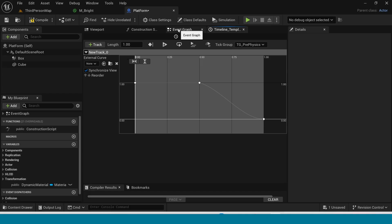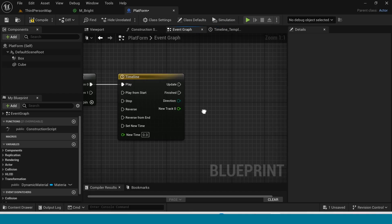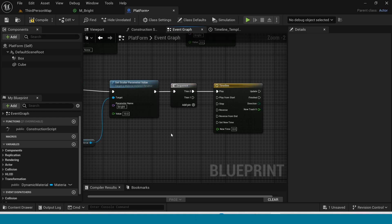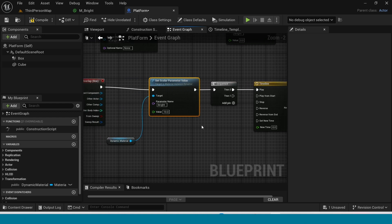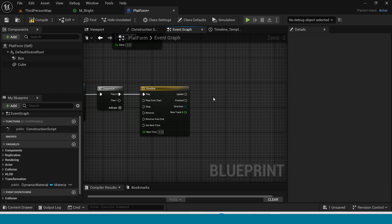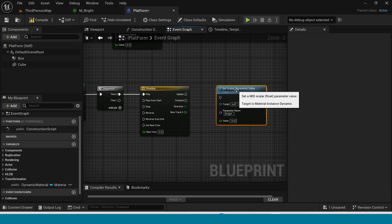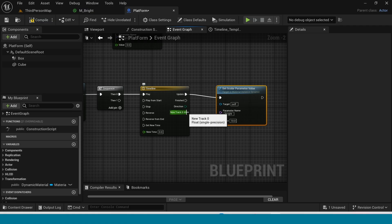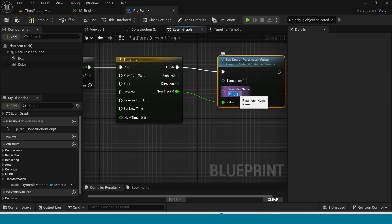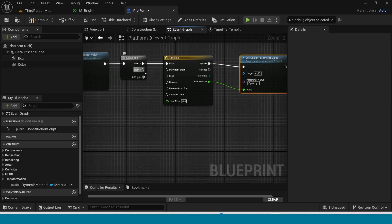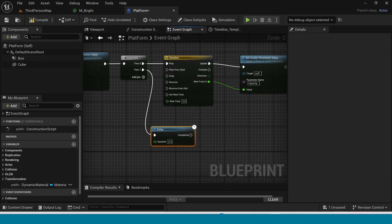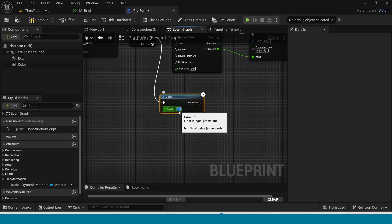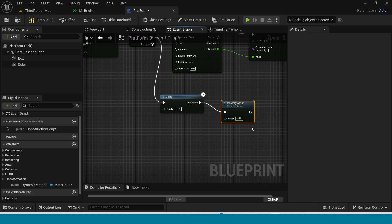Go to the Event Graph. Copy the Set Scalar Parameter node here. Connect the timeline output here and connect the new track to the value. In the Parameter Name set it to Opacity.